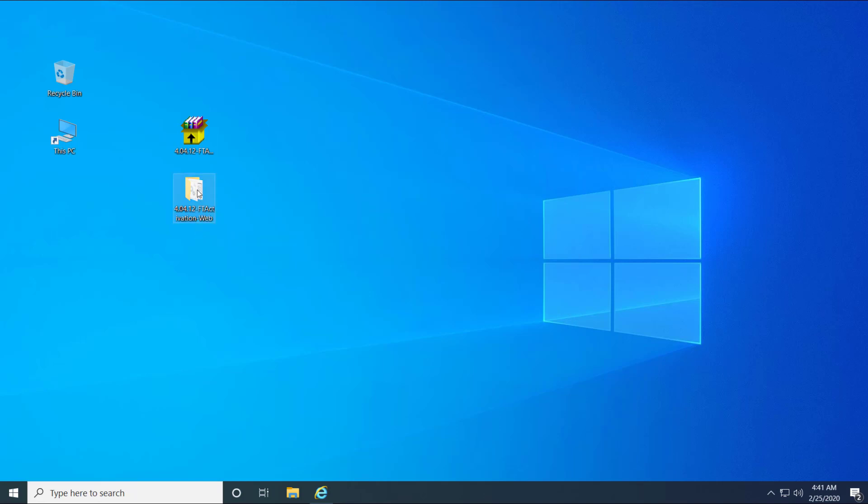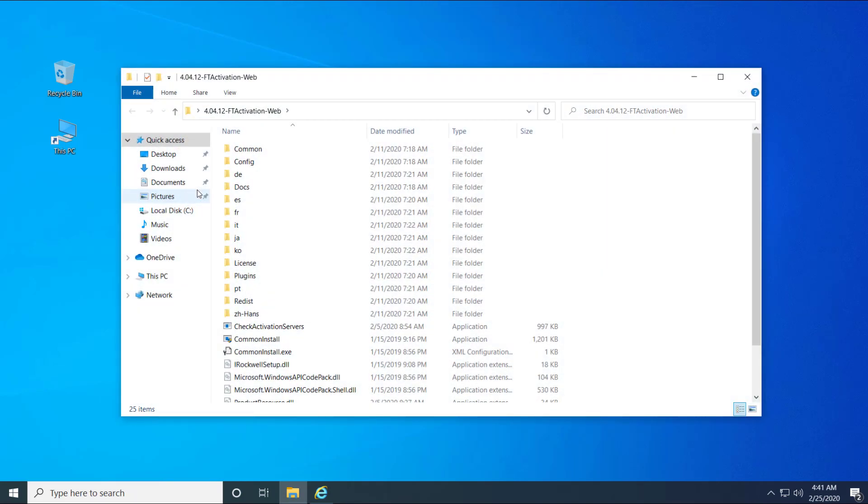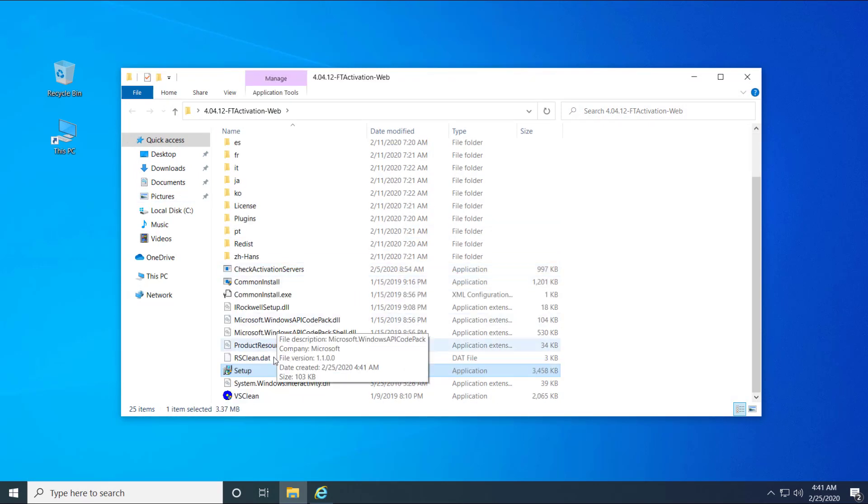Open the folder, right-click on the setup.exe file and select Run as administrator.